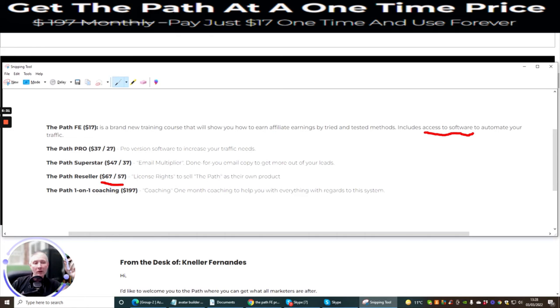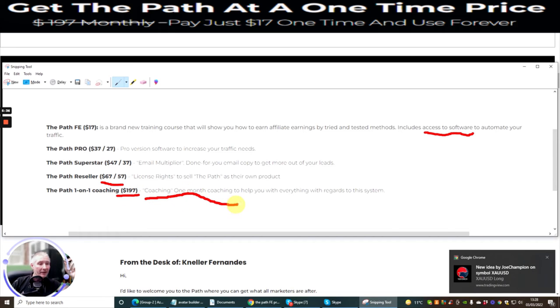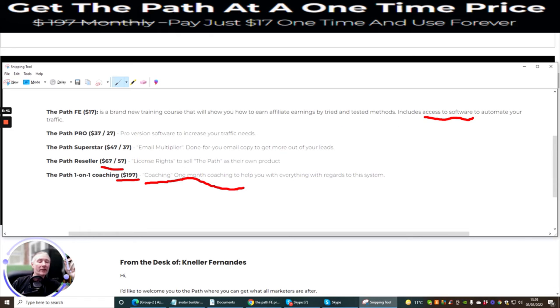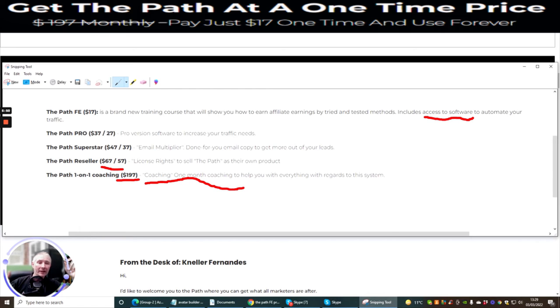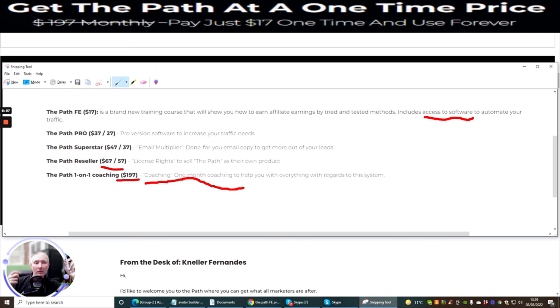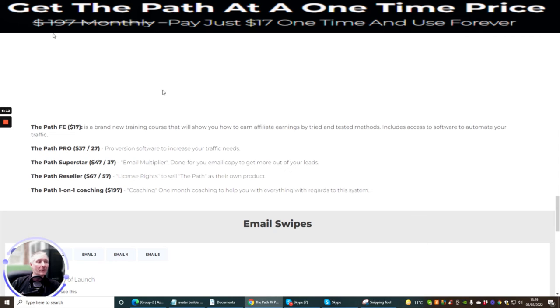The Path one-on-one coaching, this is really good. This is where Nella is gonna show you how to do coaching. And basically coaching, one month coaching to help you with everything in regards to this system. So what he's doing is he's giving you coaching not just to affiliate marketing, but he's also giving coaching to The Path. So he's gonna show you exactly how to optimize The Path product and get it up and running, which is a very clever way of utilizing the actual product and allowing people to really master what is involved and also master the value and the benefits that are built with inside The Path itself.